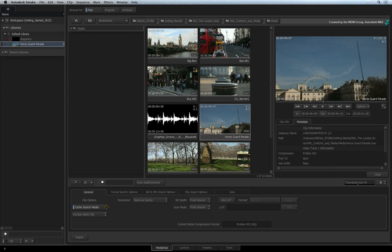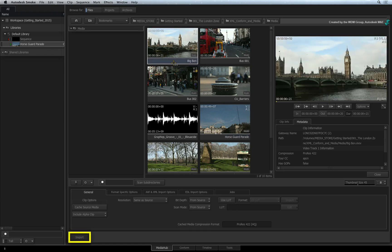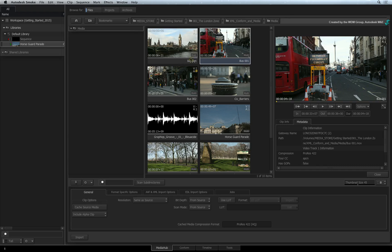I'll turn off Cache Source Media so that I'll be working with the native sources. To import any media into the library, you can select the clips and press the import button, or simply drag the clips from the file browser into the media panel.